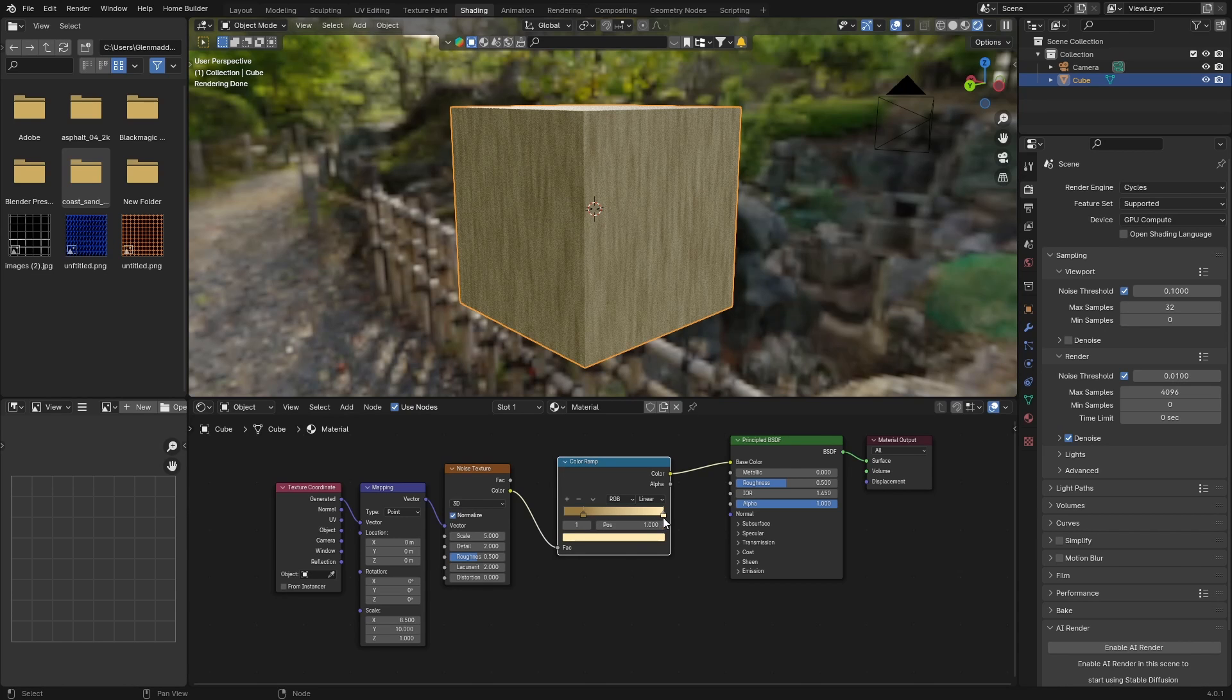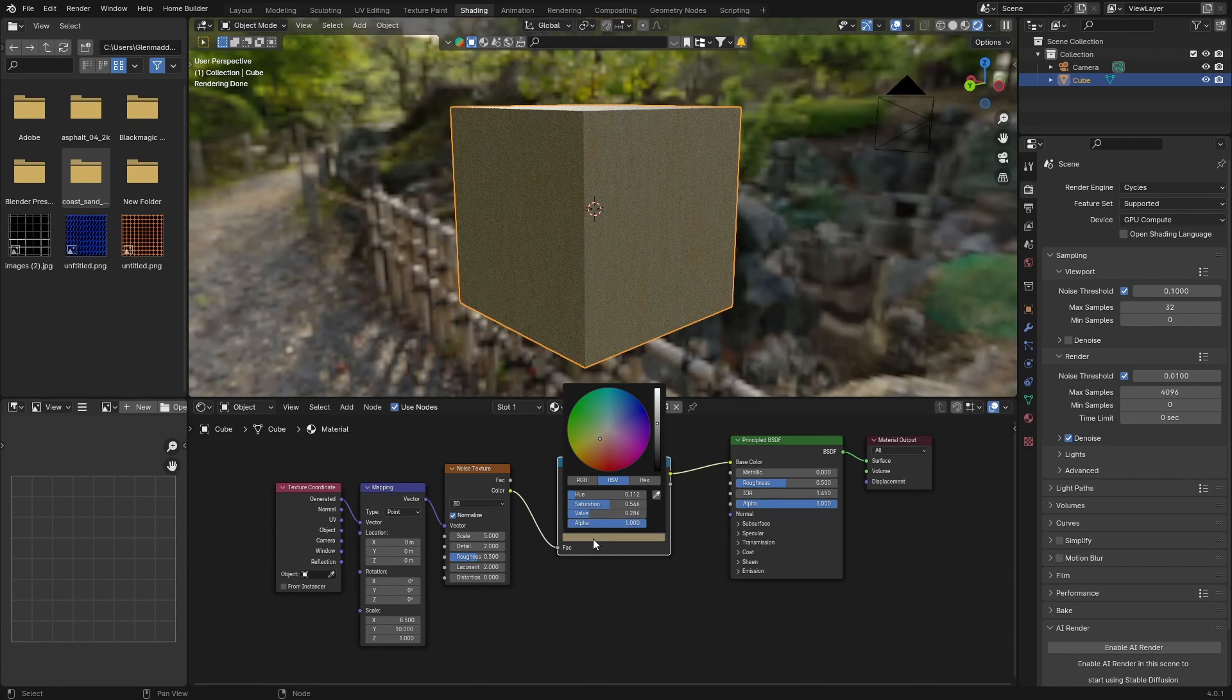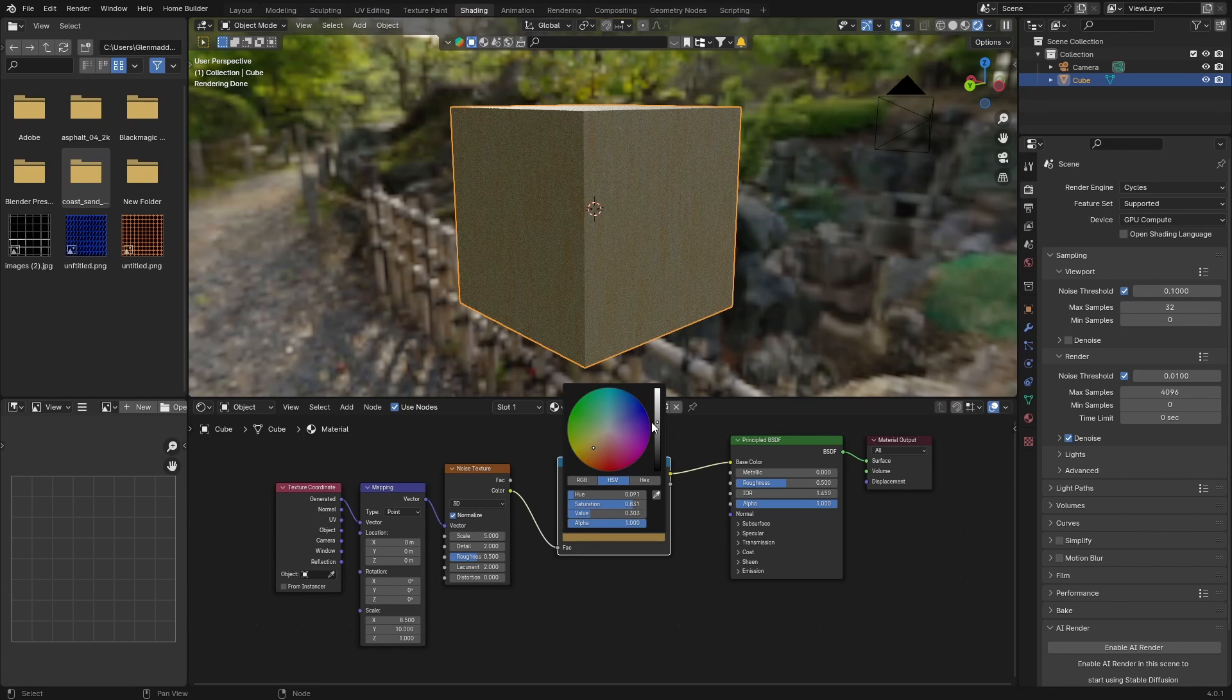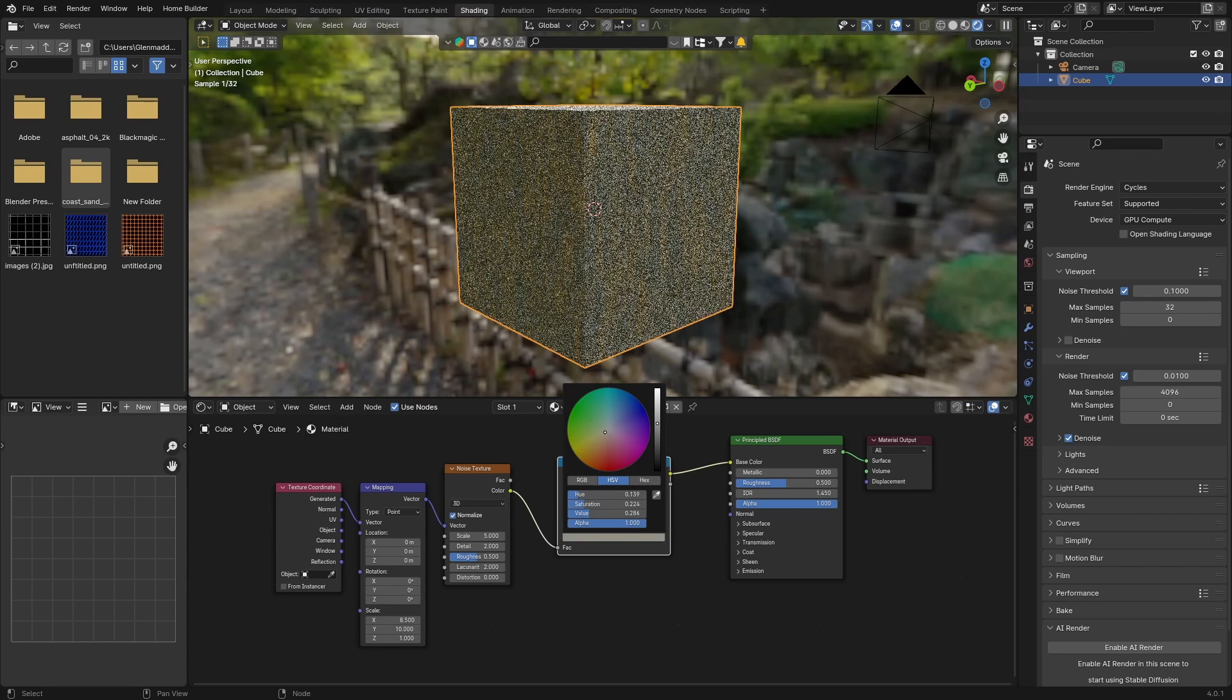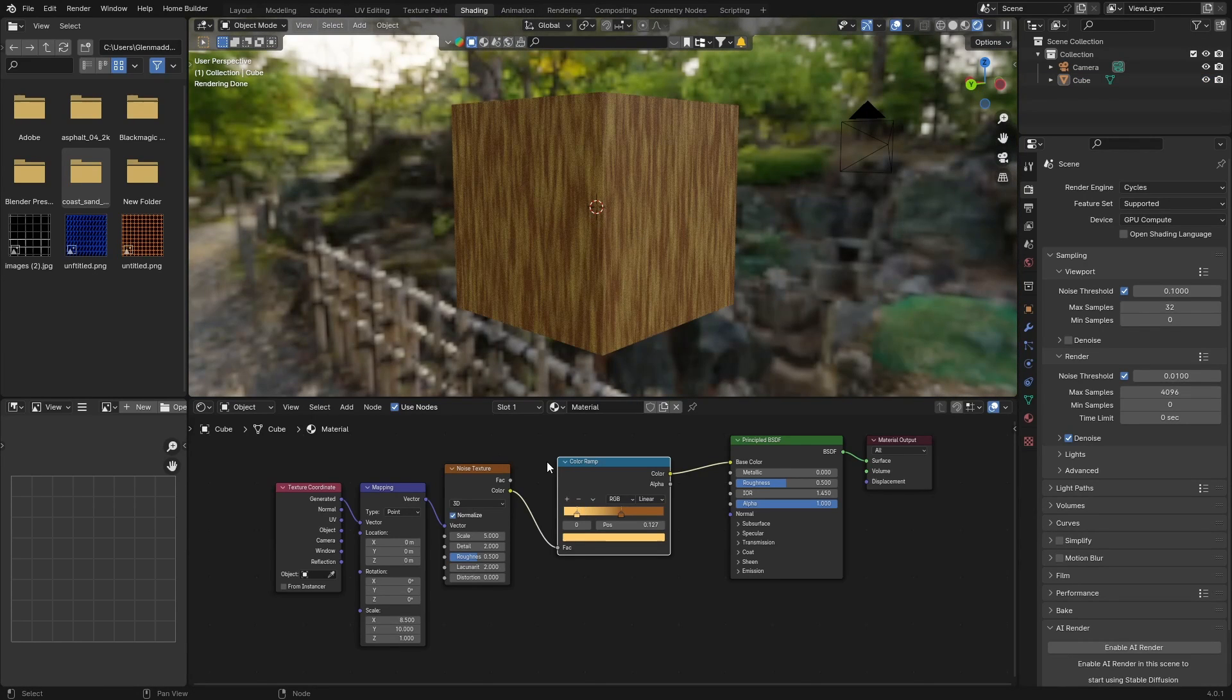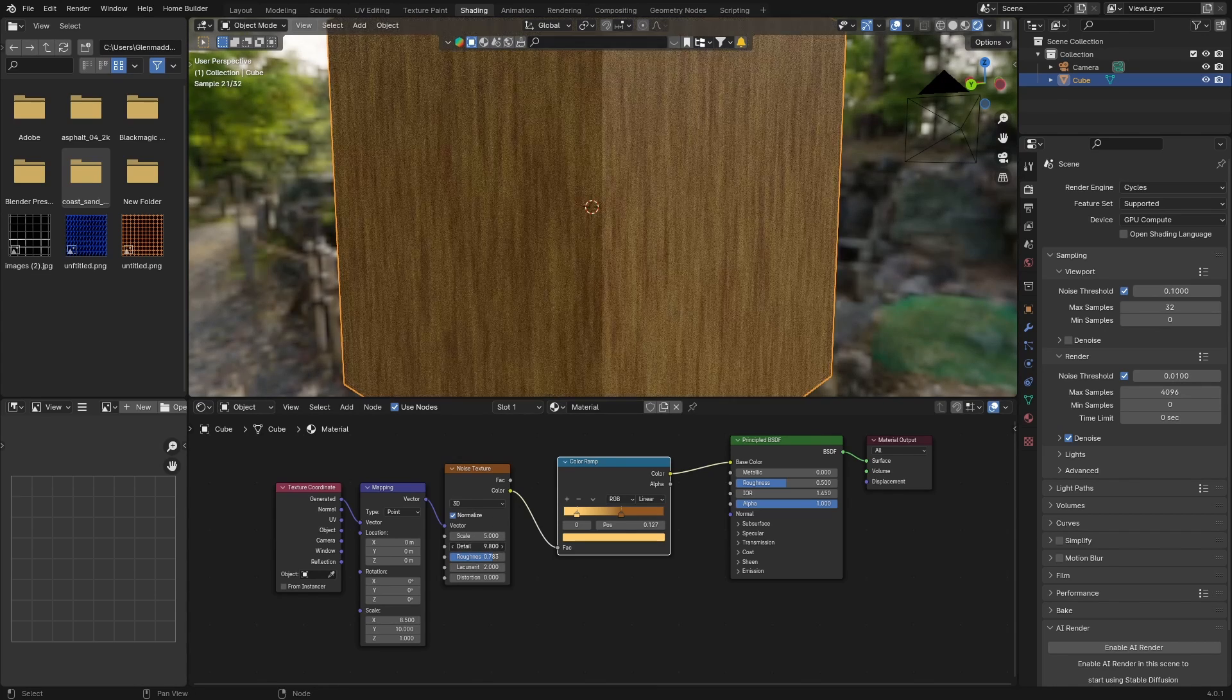Now bring this in, let's just swap these around. It looks pretty good. You can obviously fine-tune it, but that looks pretty good. Then bring the roughness up, something like that. Now bring the detail up to about 9.8.